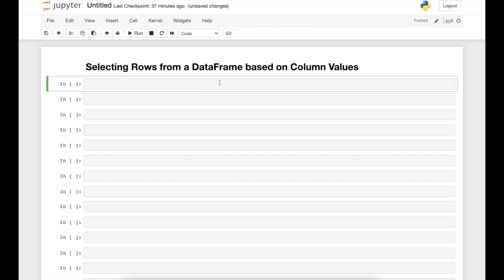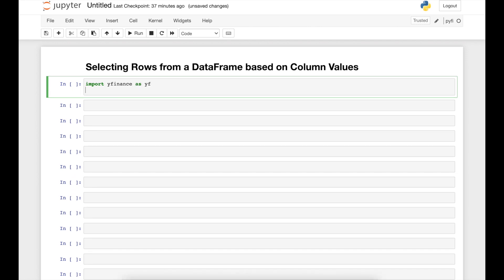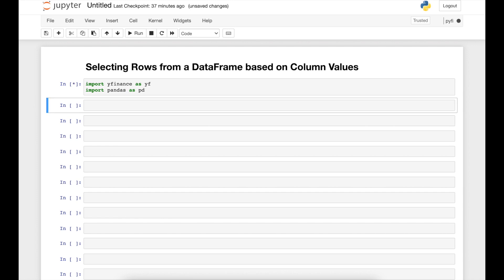Let's first import the libraries that we need in order to get the data that will help us with the example. So import yfinance as yf, and import pandas as pd.